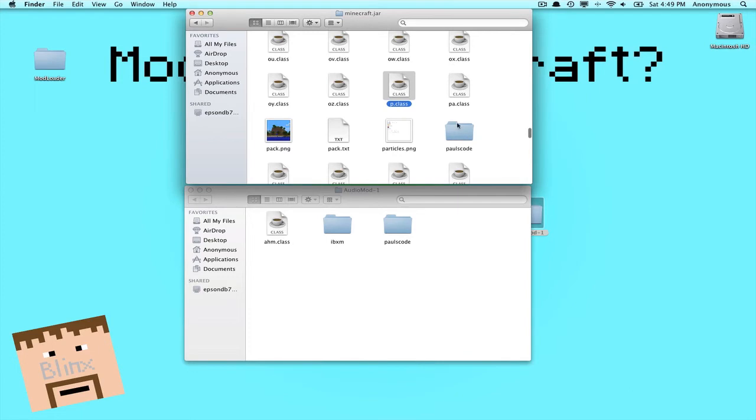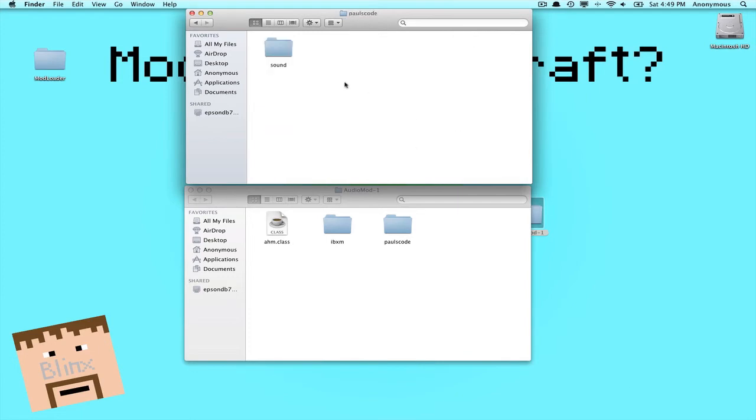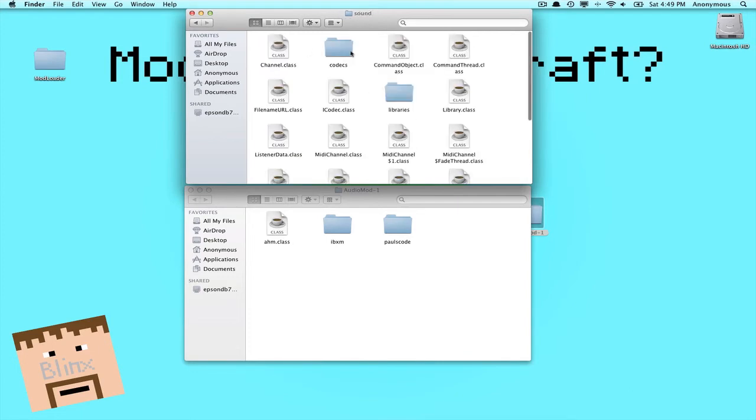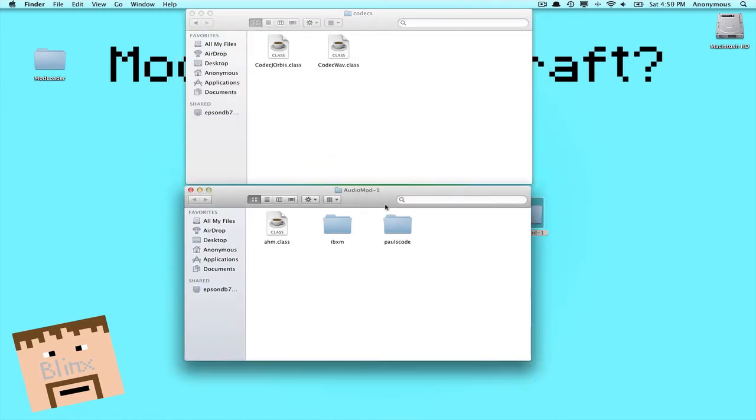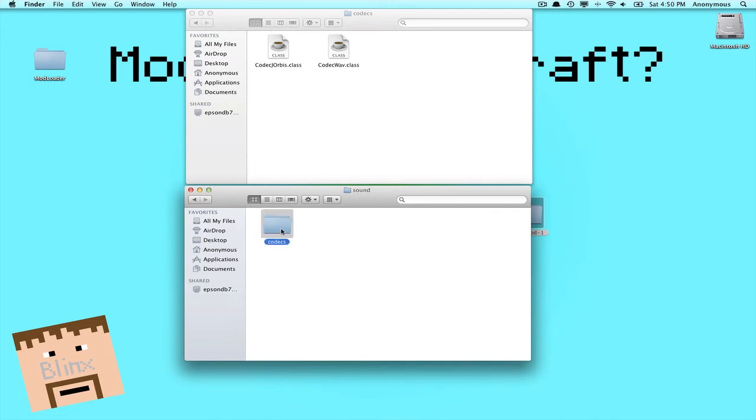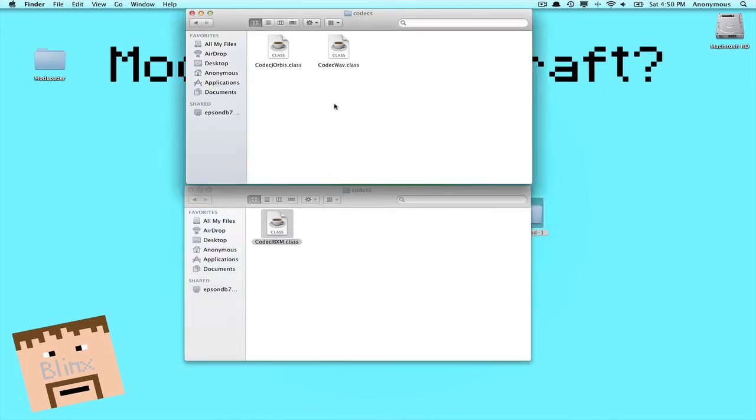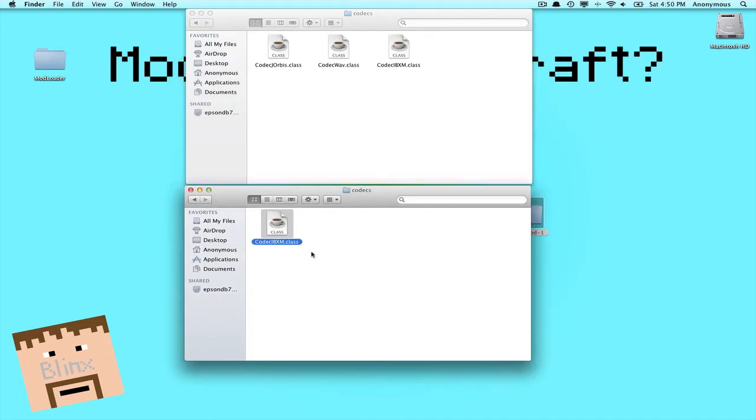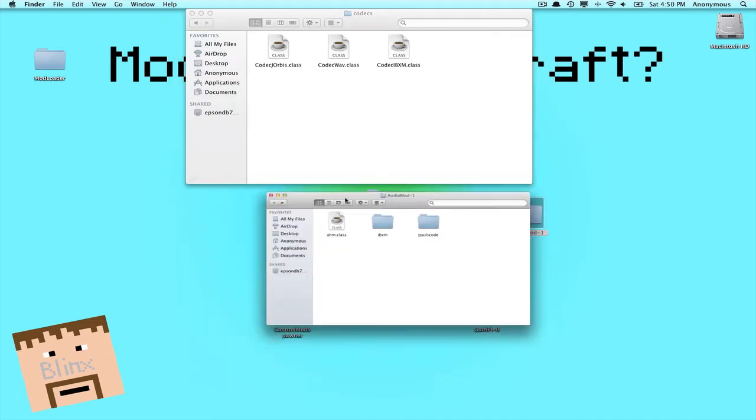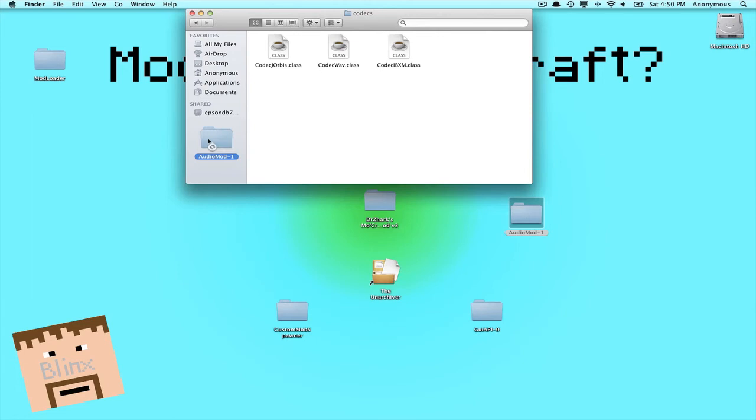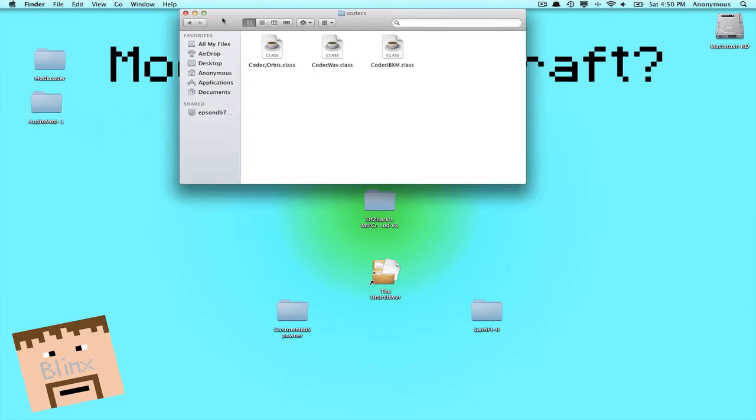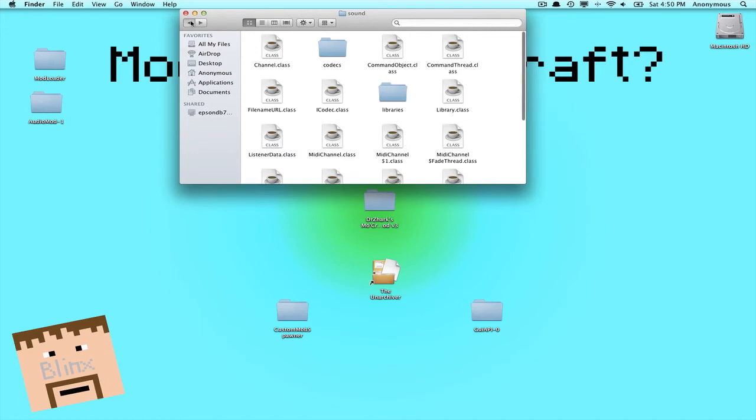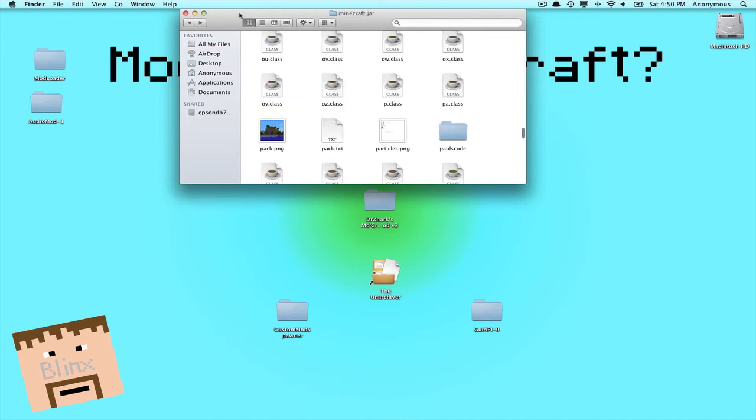Now you want to find P, so click on one and push P. It will take you to the P's, and you want to find Paulscode. Open it up, and then go into Sound, and then CodeX, and you'll get these. Now in here, go Paulscode, Sound, CodeX, and you'll find this. Copy it and paste it into there. And you have just installed AudioMod. So we'll move that off to the side. That is so you can get the sounds of the Mo Creatures. Now we'll go back until you get back into your minecraft.jar up here.